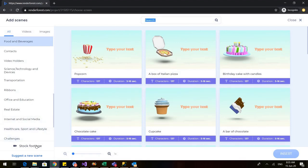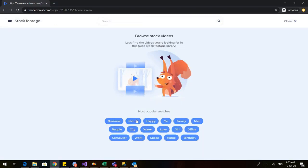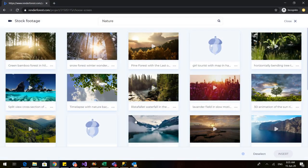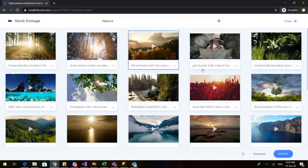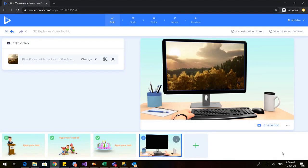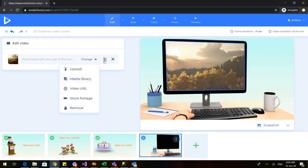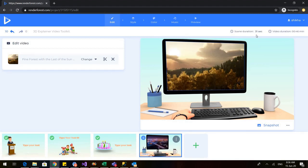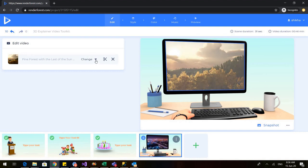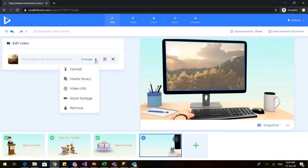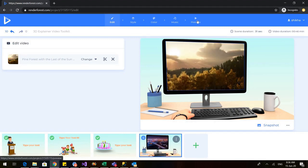When you go to stock footage, you can choose any of the options — I'll go to 'Nature' and you can have a video in the slide, as you saw in my example video. This is how it will appear. If you don't want the pine forest, you can change it, upload any video you have (less than one minute), or take it from the media library stock footage. The scene duration is 31 seconds, so any video you take from your device shouldn't be more than 31 seconds. Now let us go to preview.